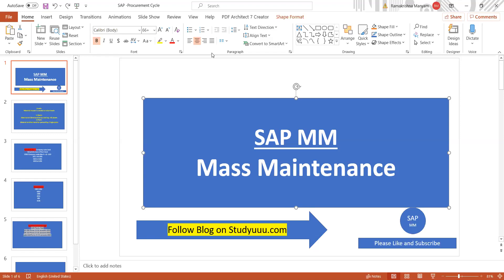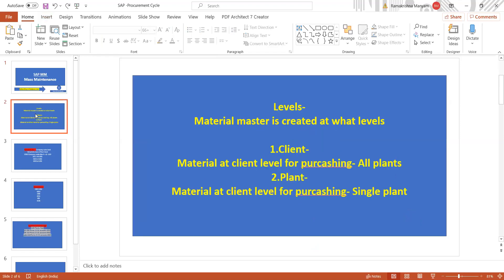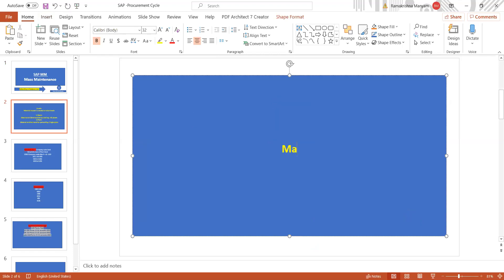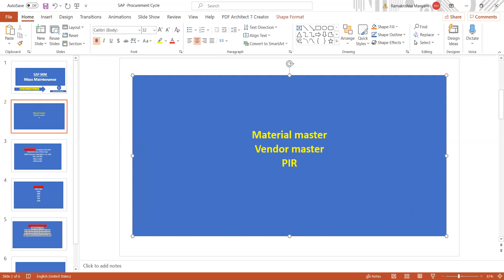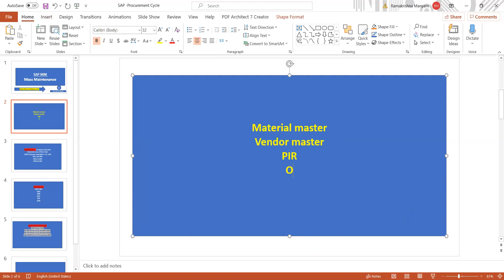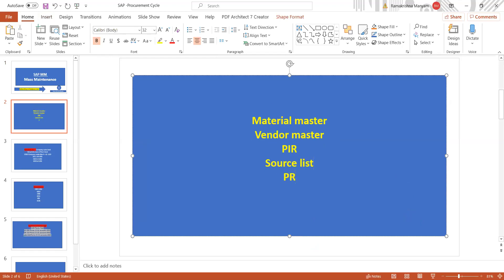You can't take too much time to change the purchasing group manually, so this is where the concept of mass maintenance is used. In MM, you can use mass maintenance not only for the material master, but also for the vendor master, PIR, source list, PR, and PO.